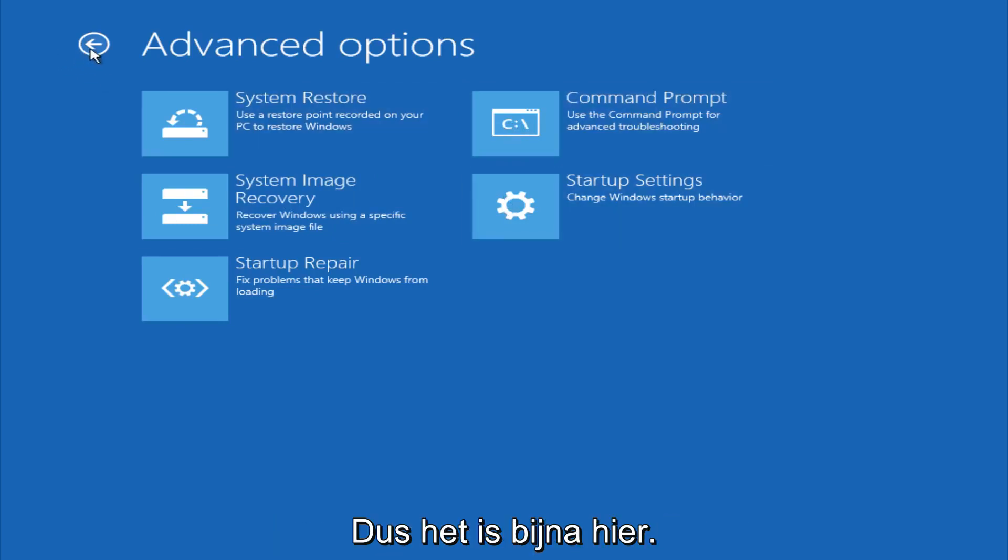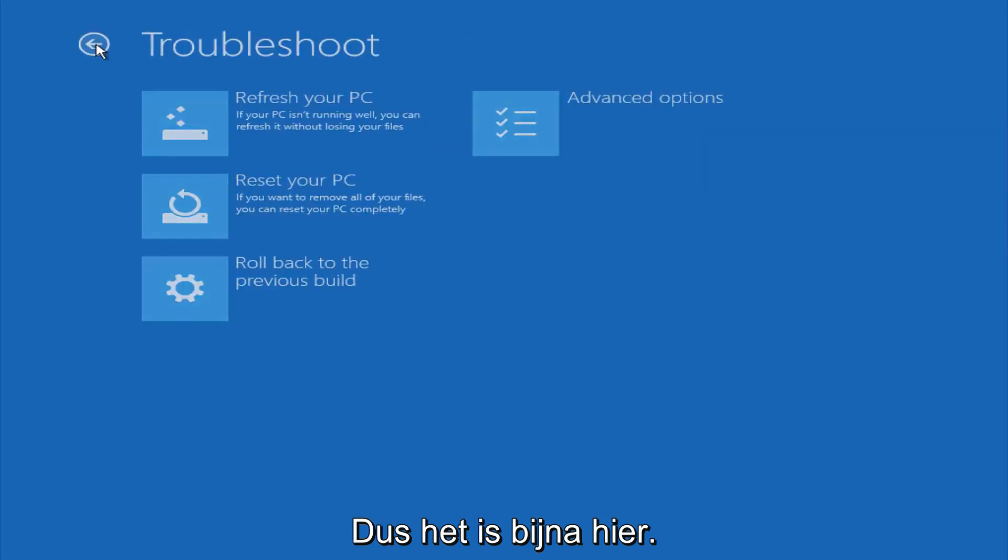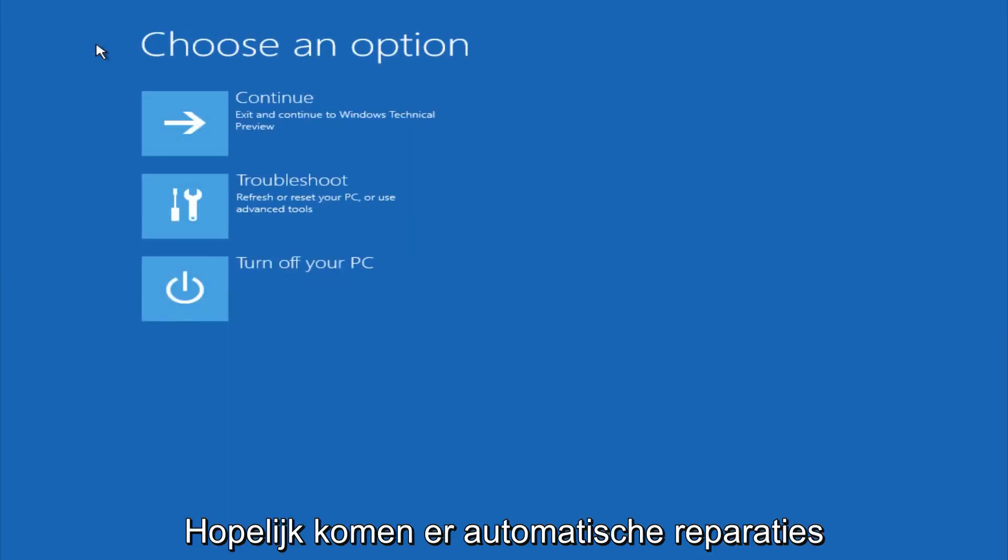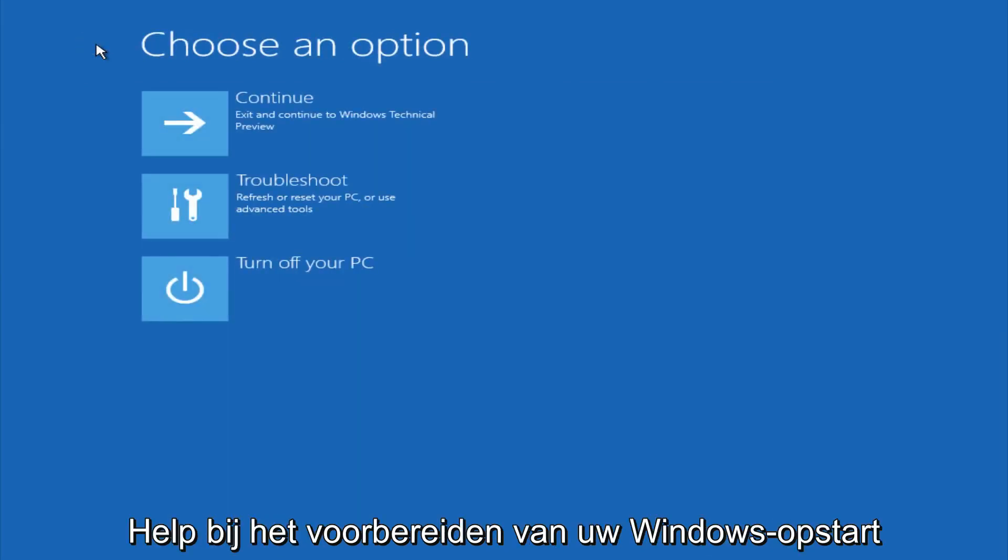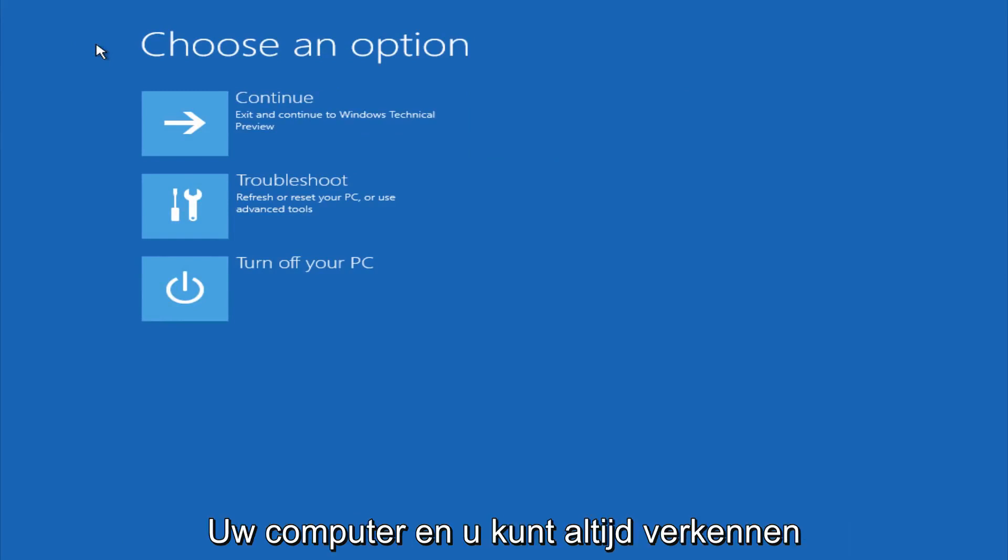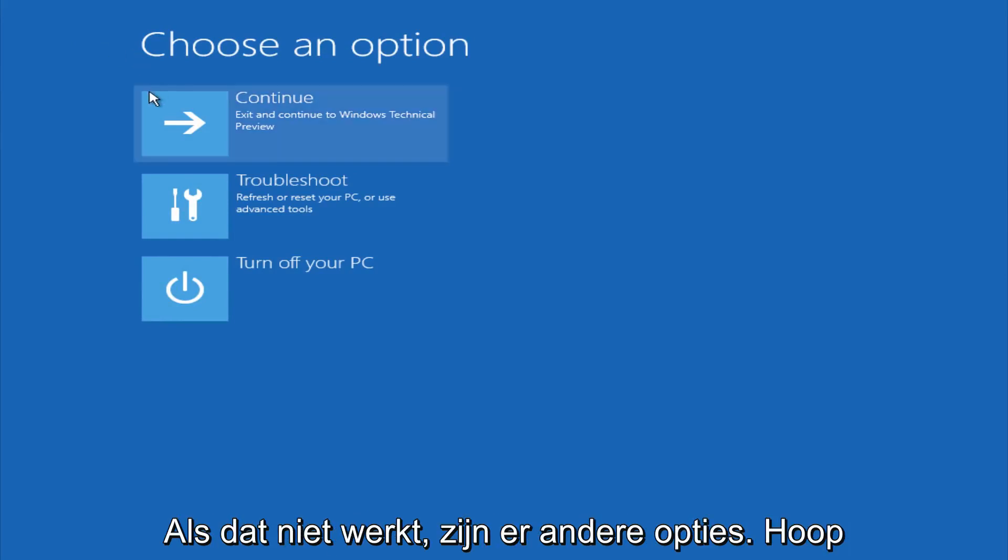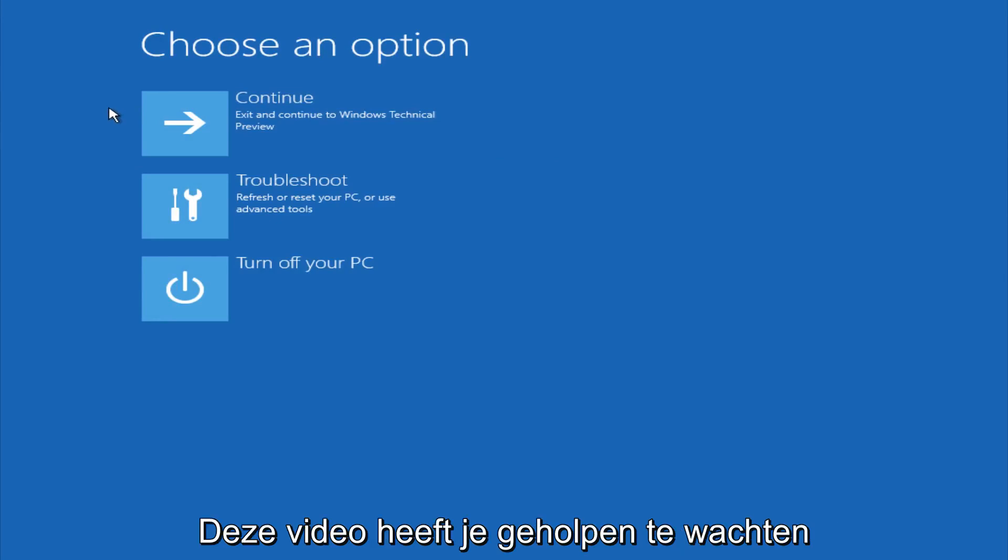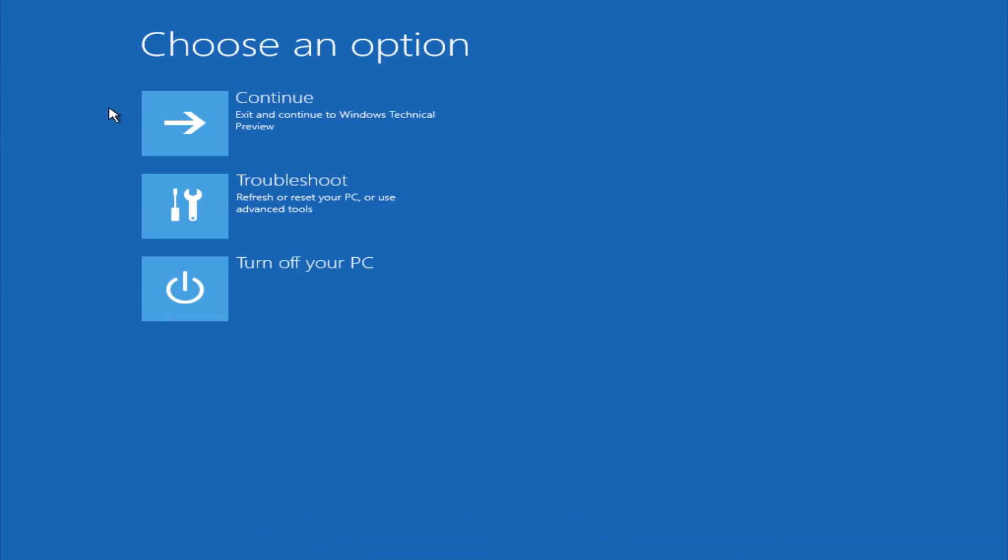So this is pretty much it here though. I mean, hopefully automatic repair will help repair your Windows startup on your computer. And you can always explore other options if that doesn't work. I hope this video helped you guys out and see you in the next one. Bye.